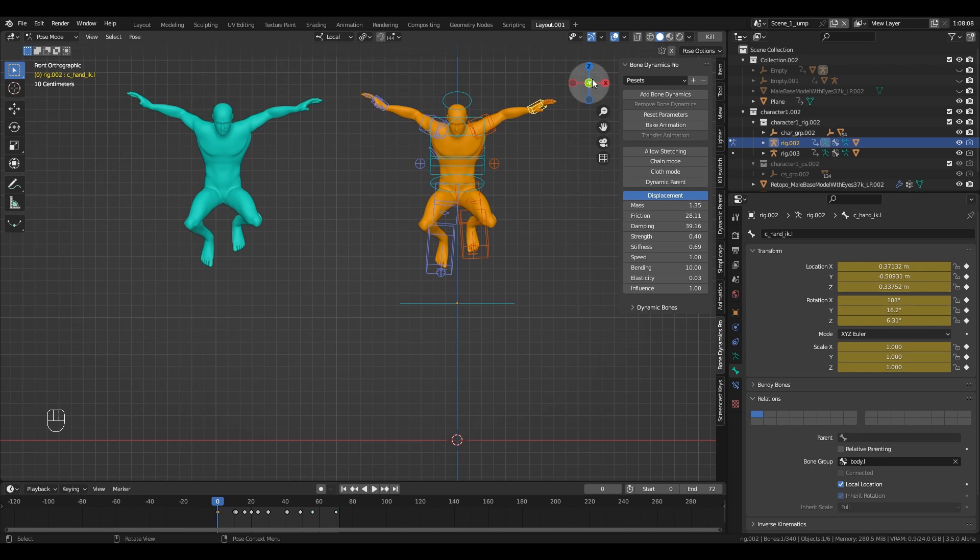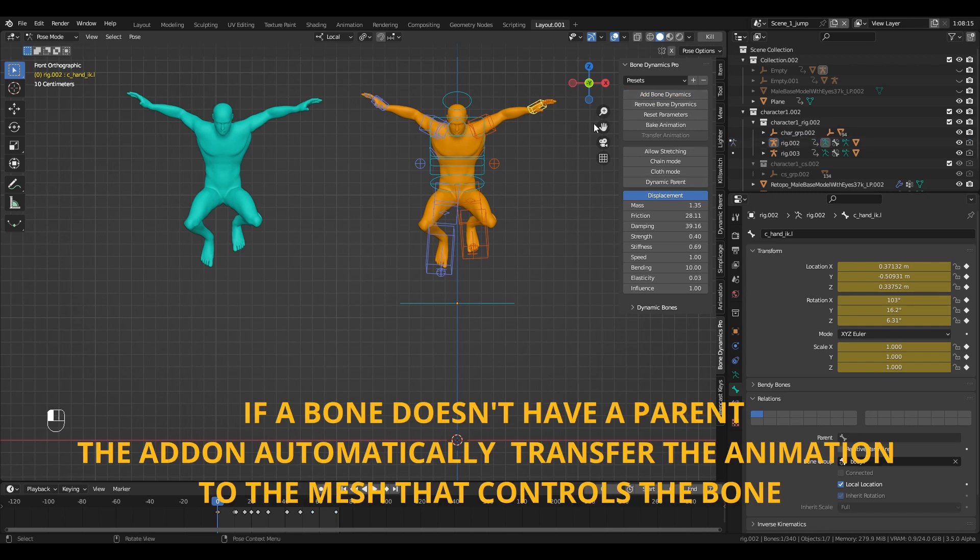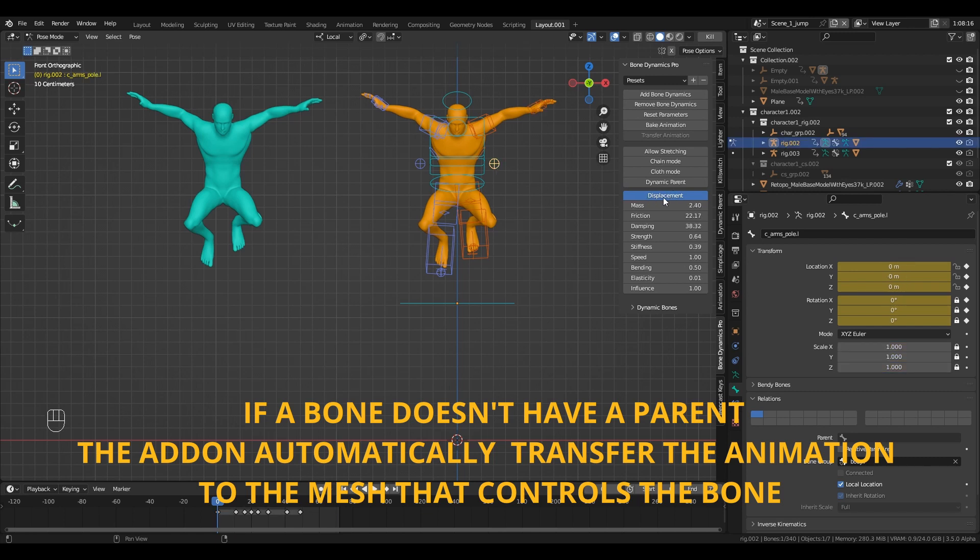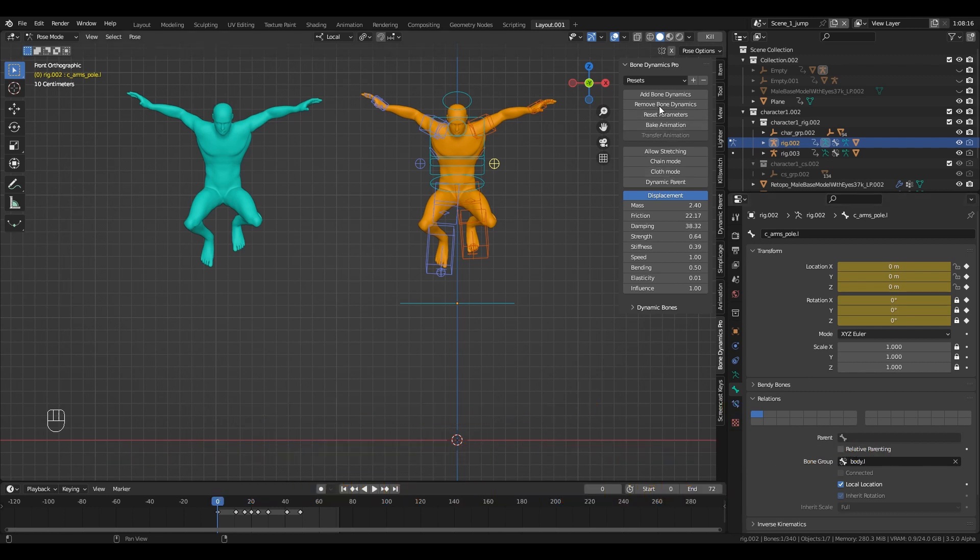As you can see, it was animated using IK bones, and IK bones rarely have parents. In the last version of Bone Dynamics, if a bone doesn't have a parent, the addon automatically transfers the animation to the mesh that controls the bone. So all we have to do is select the IK bone and hit Add Bone Dynamics.